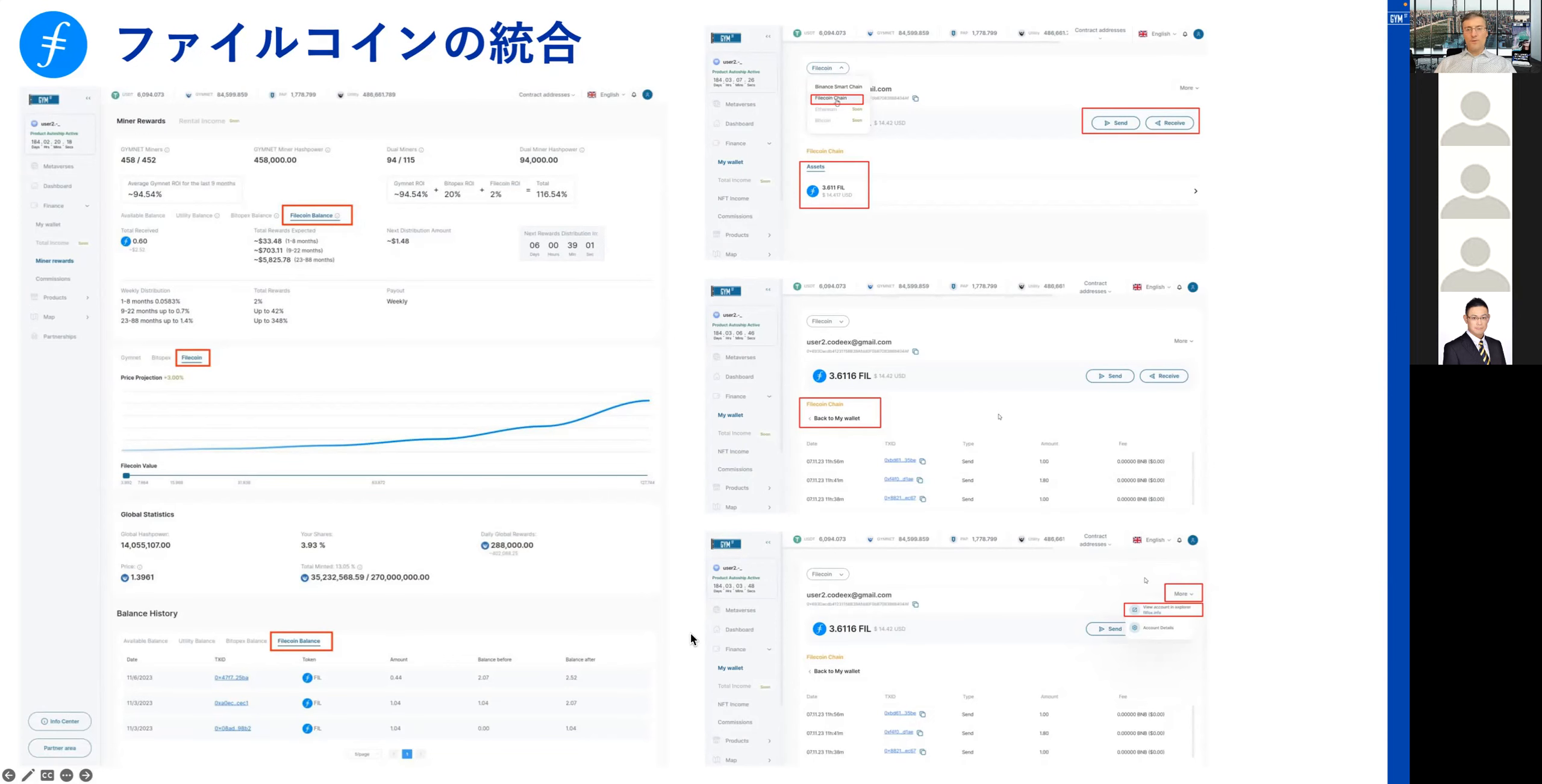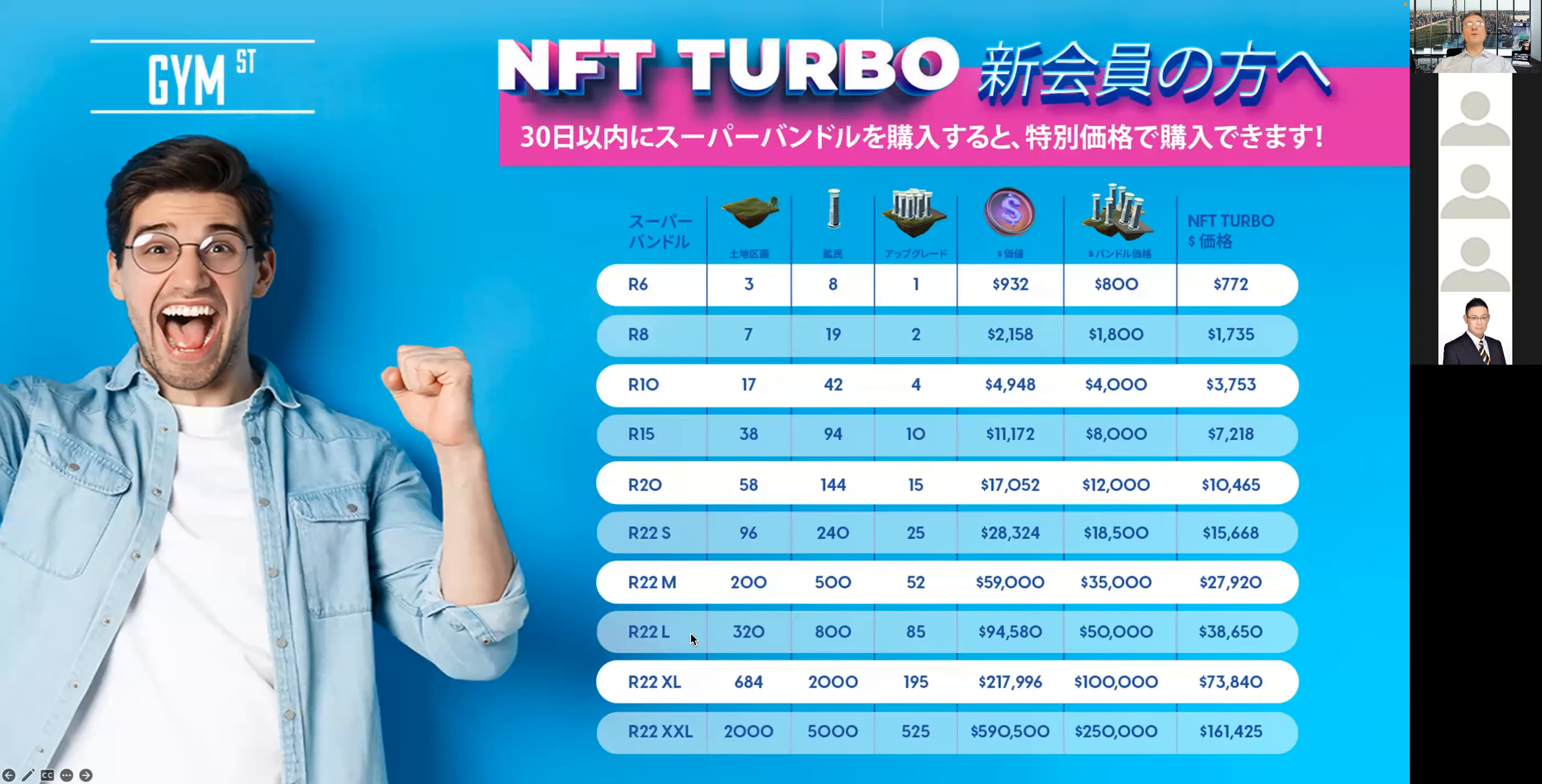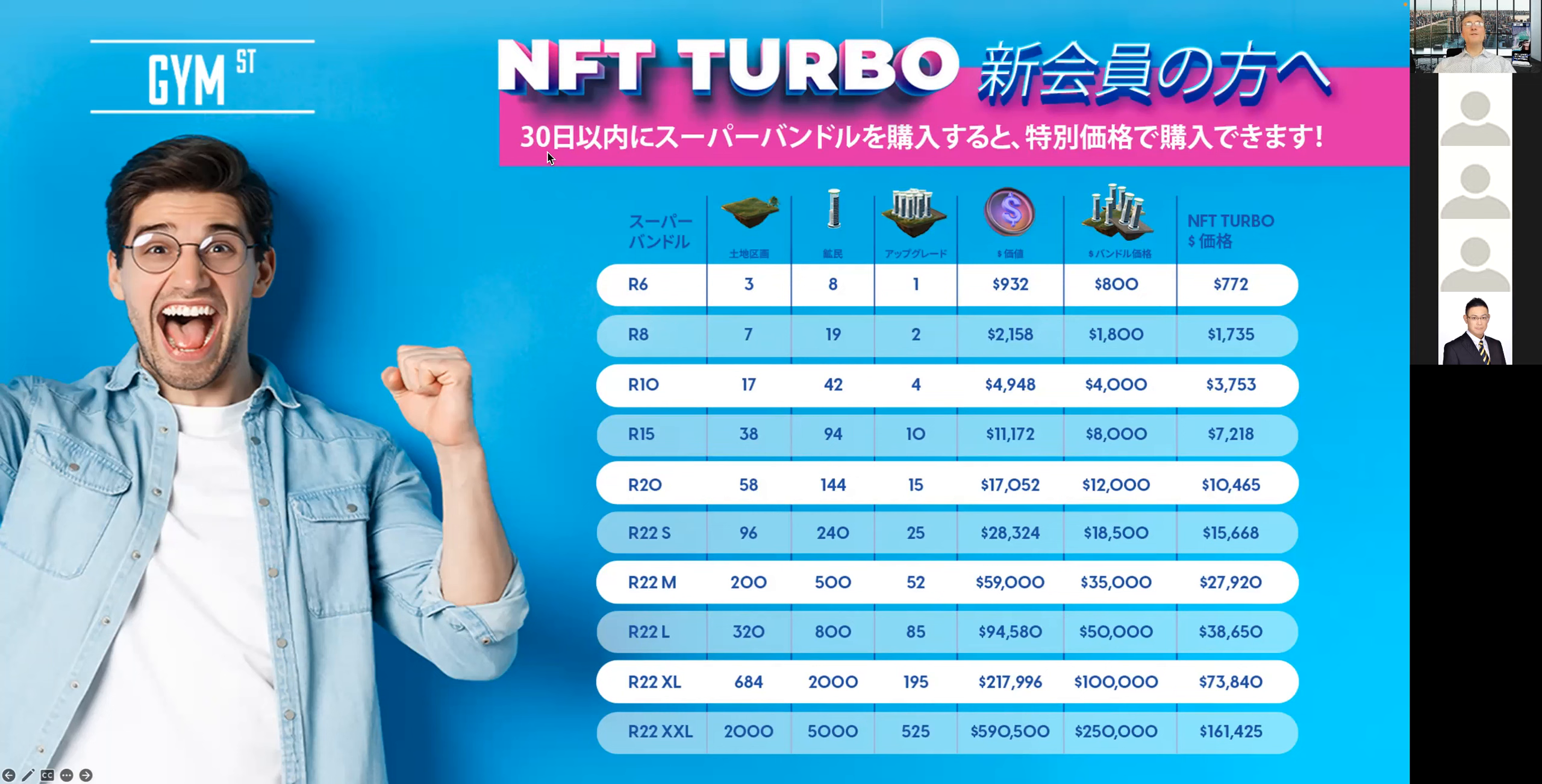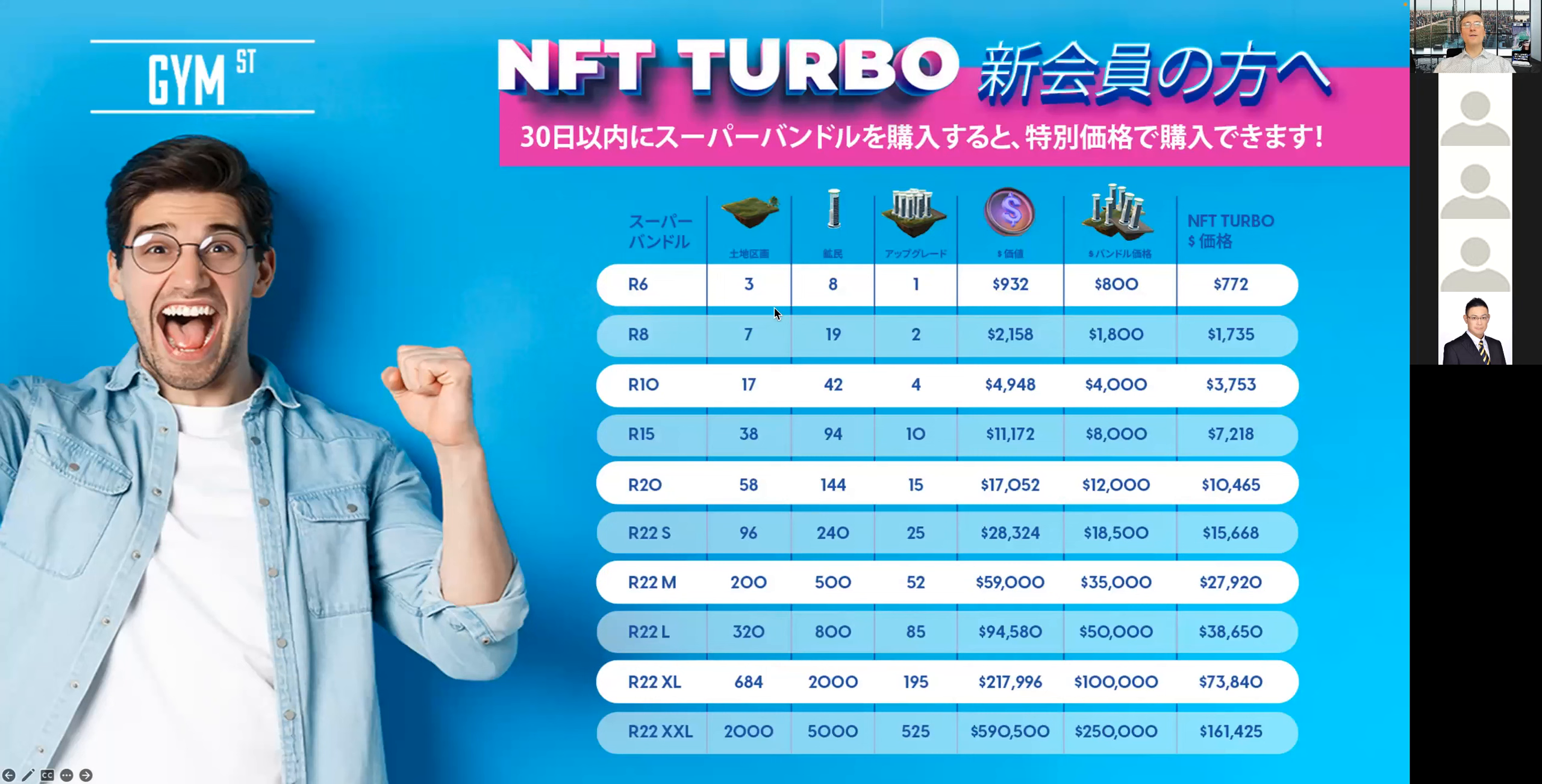Moving forward, the next update we want to share with you is the fact that the NFT Turbo advantage for new members got extended from 6 to now 30 days. That means if a new member registers with Gym Street within their first 30 days after the registration, they can get our Super Bundles at highly beneficial prices which we call the NFT Turbo.